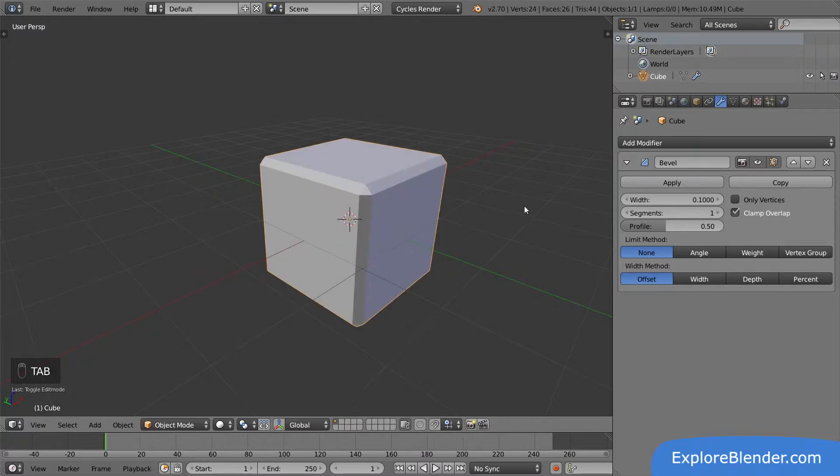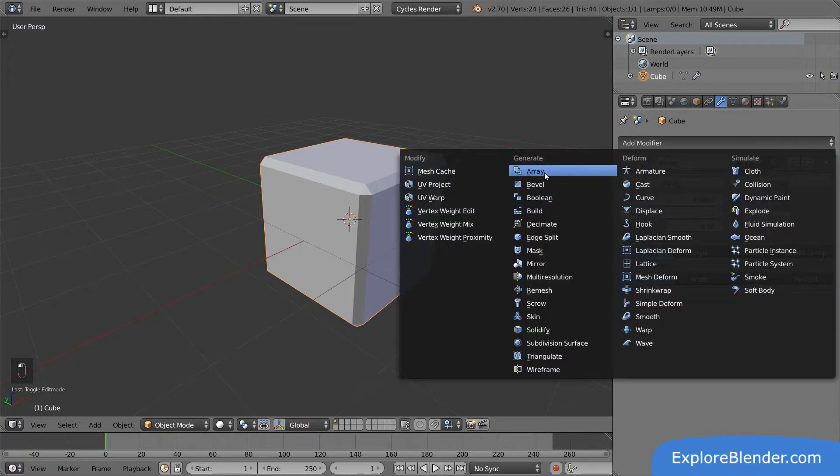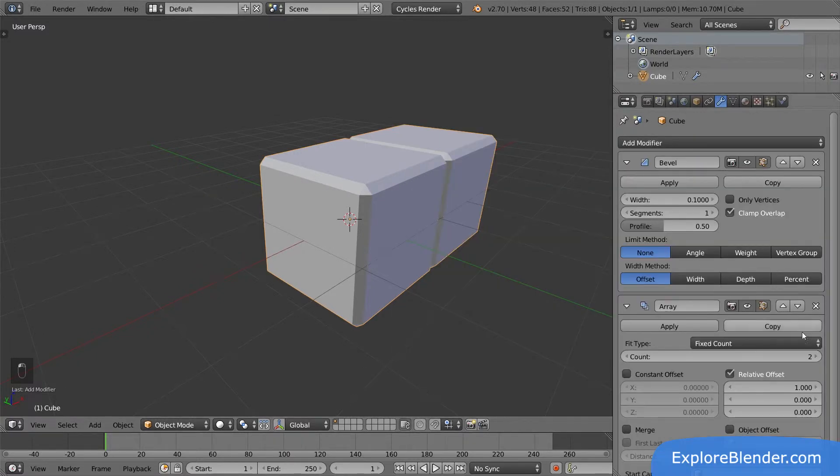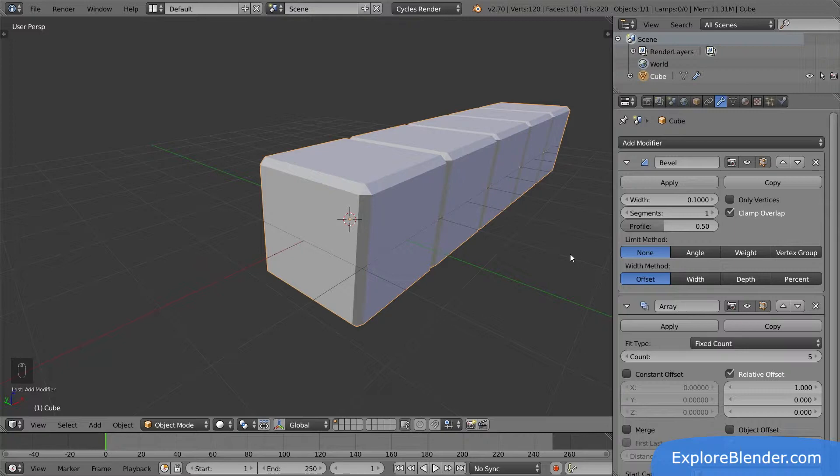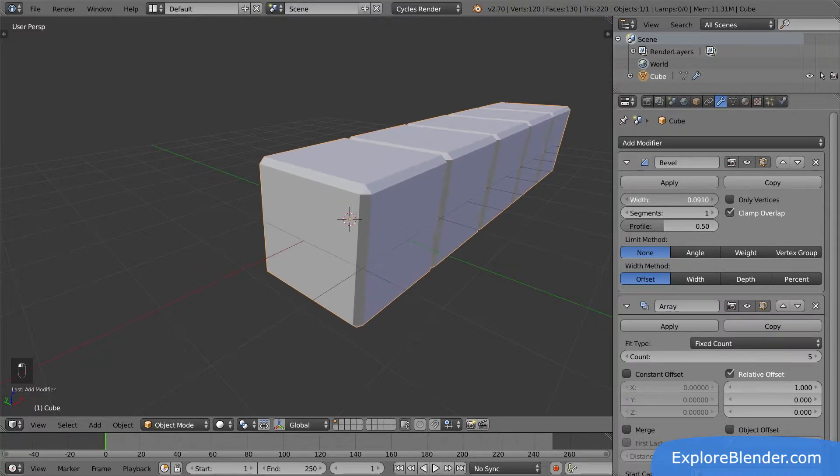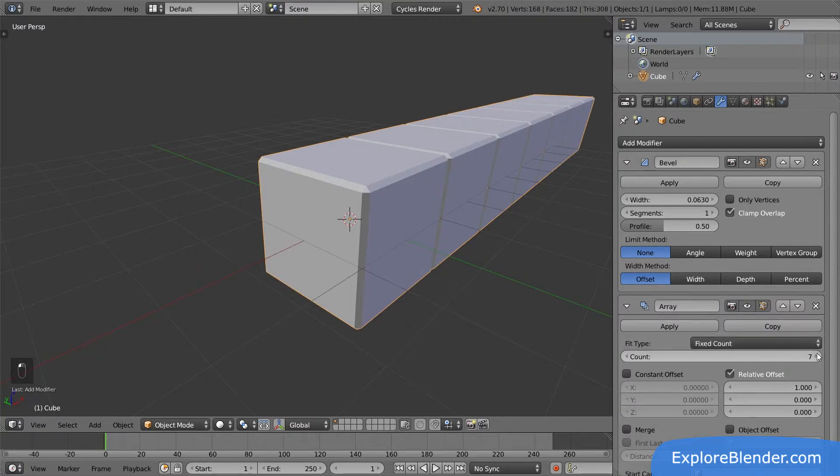You can add as many modifiers as you want. If I add an array modifier and increase the count, we get a whole array of cubes. We have now turned one normal cube into five beveled cubes with just a few clicks, and we can at any time change anything, like how wide the bevel is or the number of objects. Nothing is set in stone.